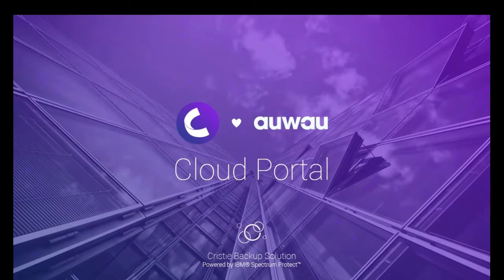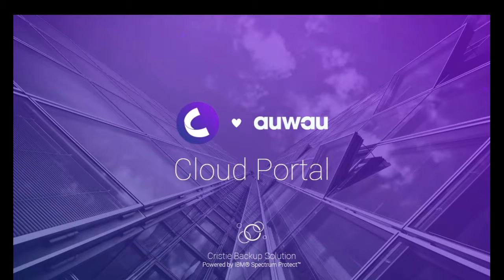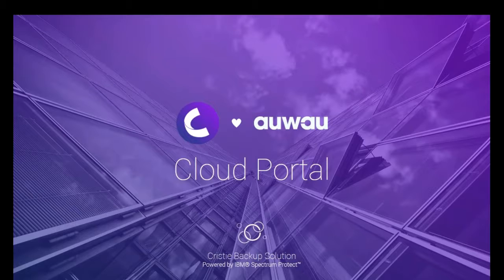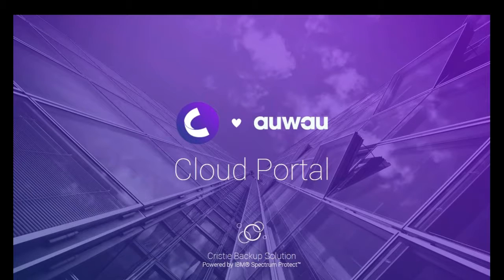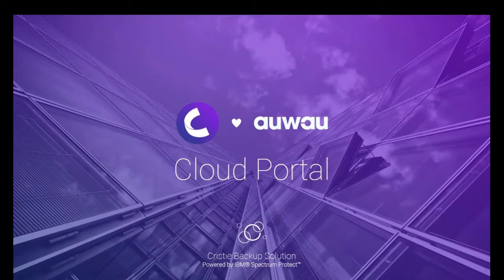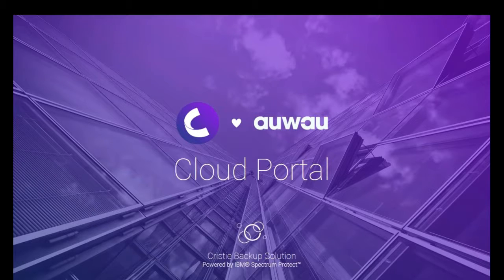So that is just short background. Today, we're going to talk about the cloud portal and Christy signed a really great partnership with Awao who is doing the actual software for the cloud portal and that software is now included in the Christy backup solution. So that's why I want to introduce Mr. Thomas Bock who is the CEO of Awao. Welcome, Thomas.